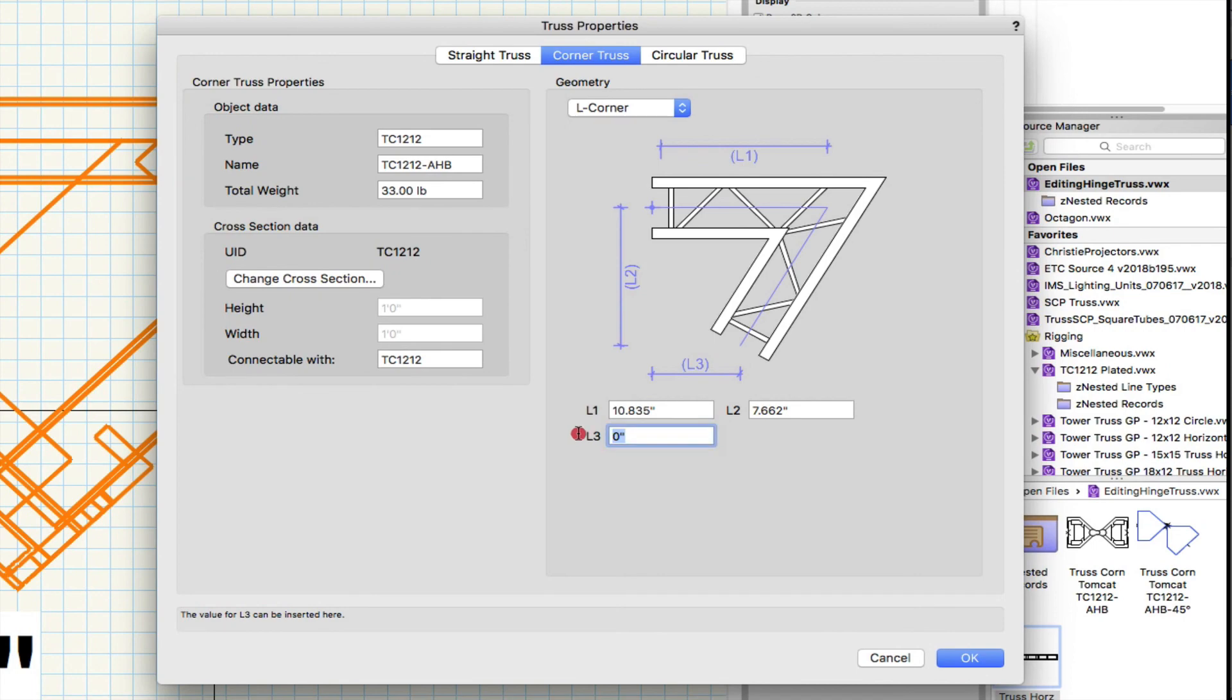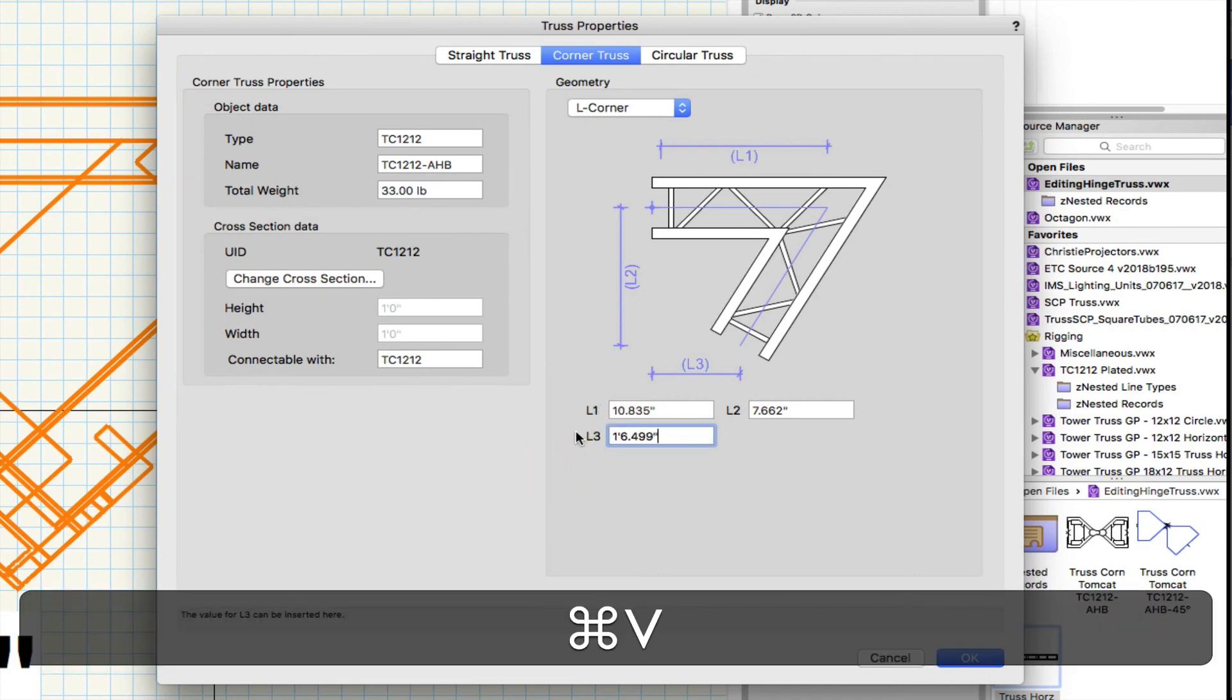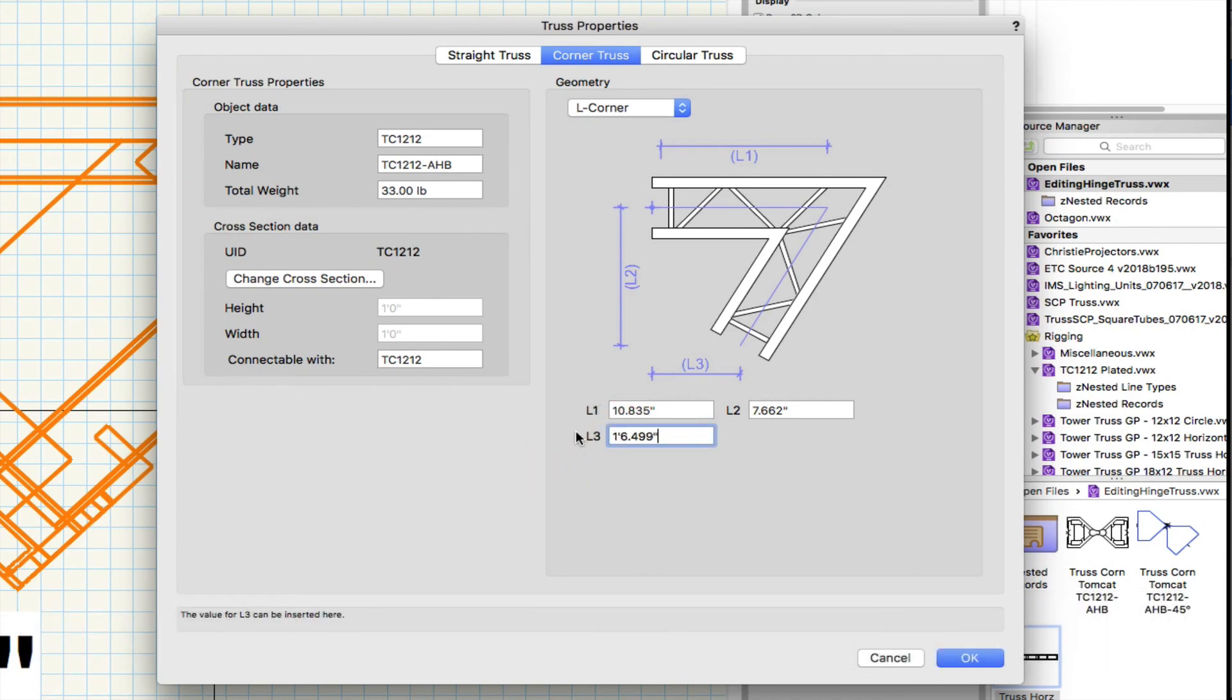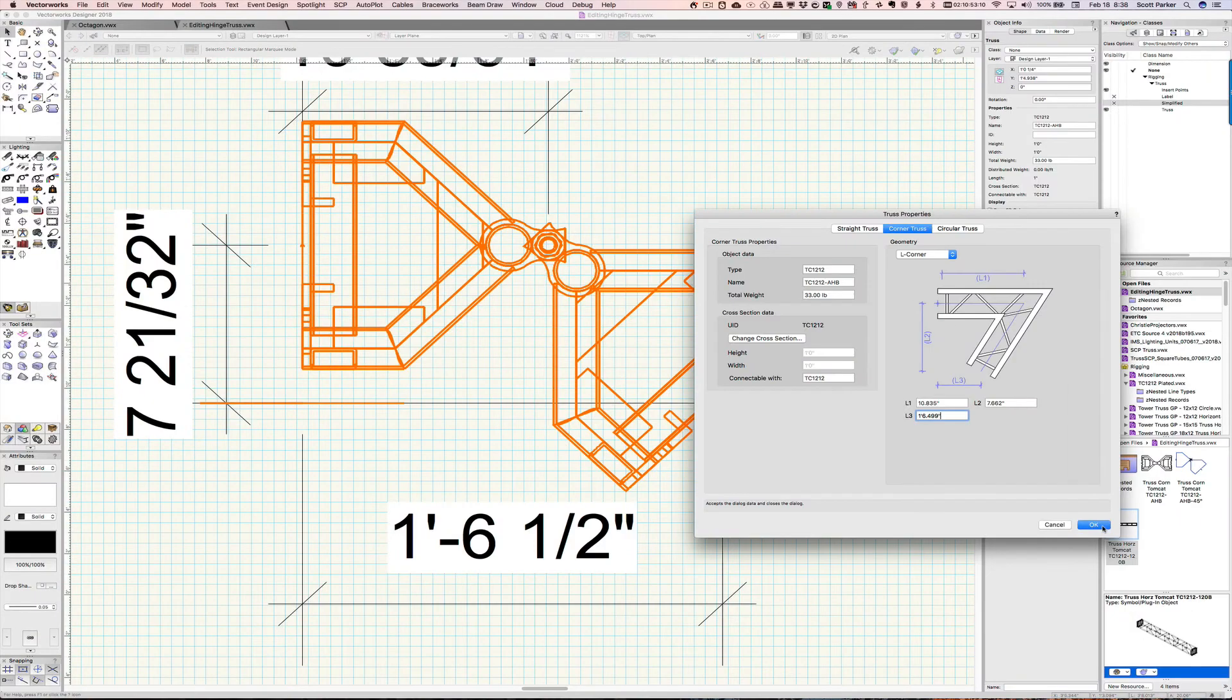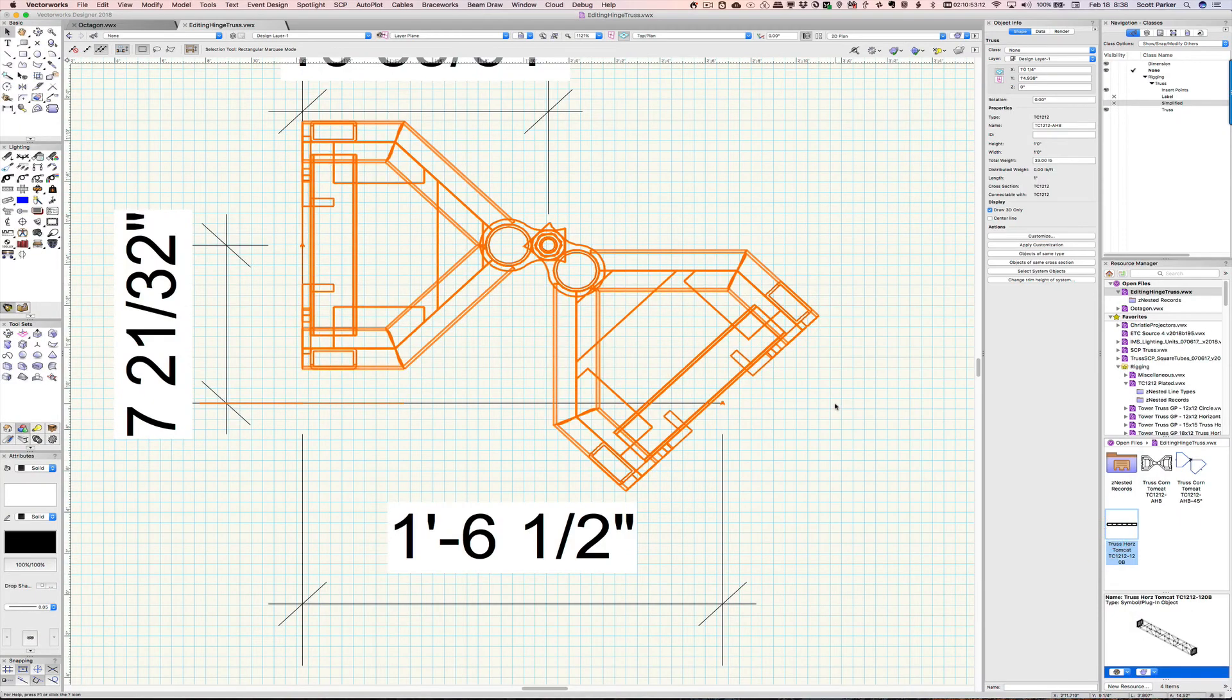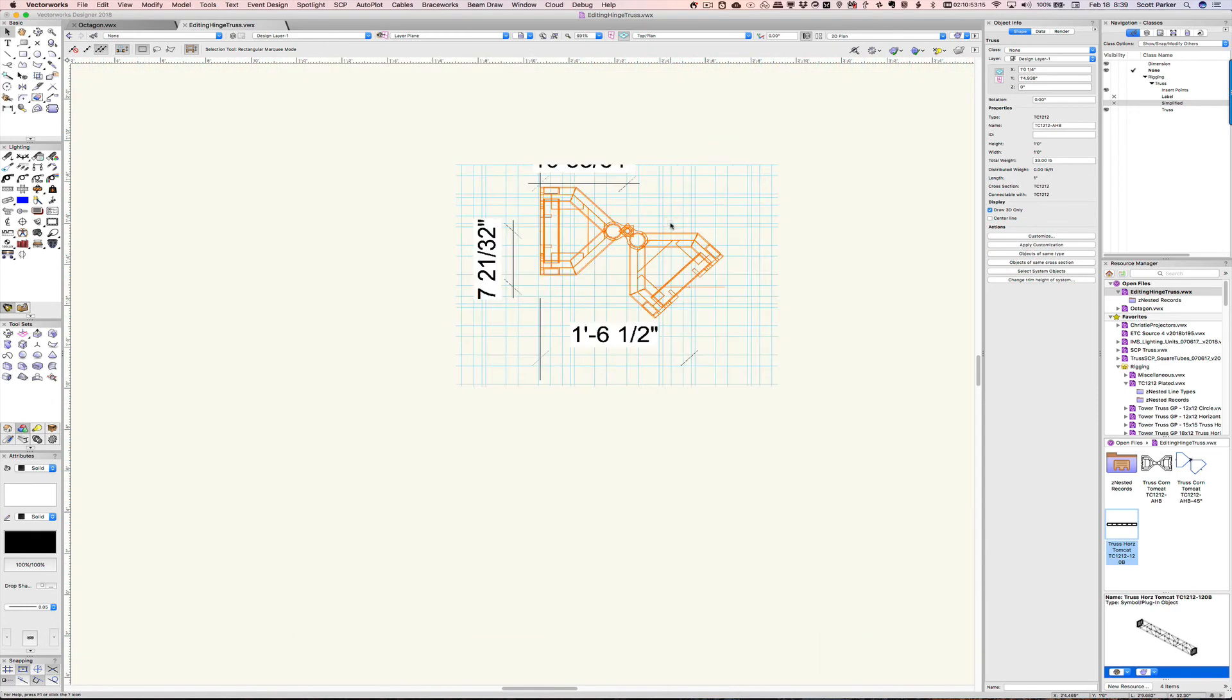Customize. Here's this length here. L3. Click OK and apply.